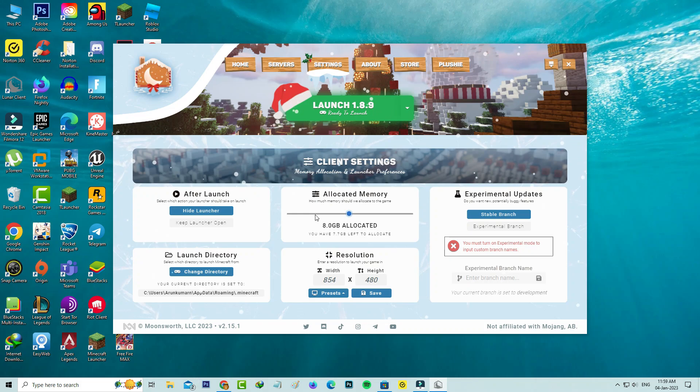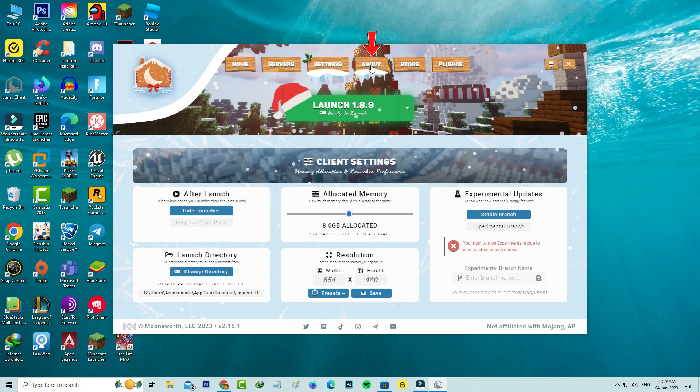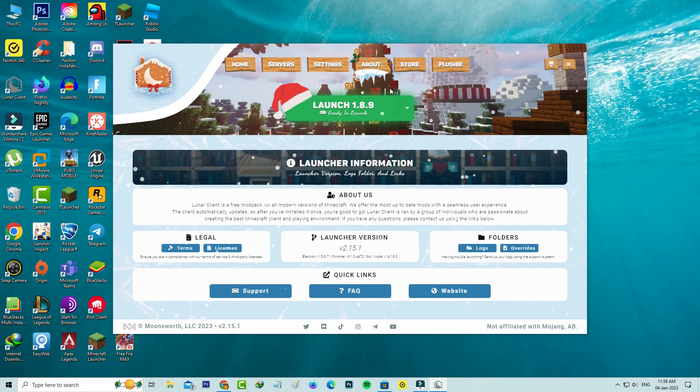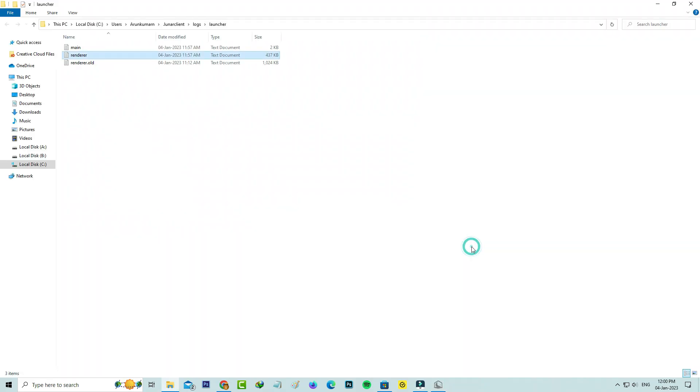Once you set the RAM memory, go to about section and click on logs folder. Here you can delete this file renderer.volt and close all the windows.